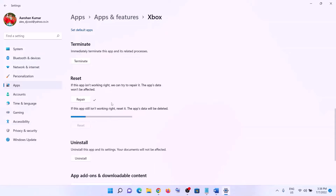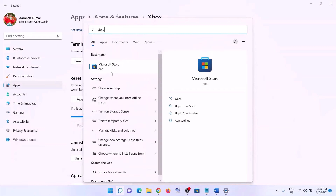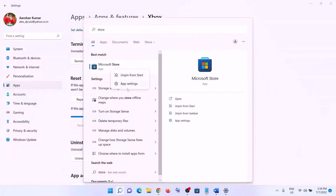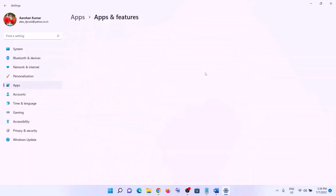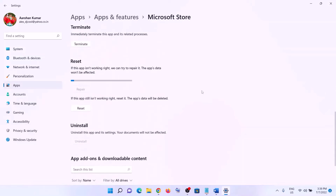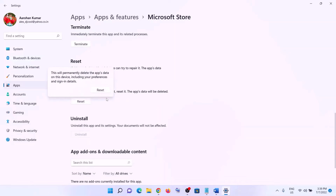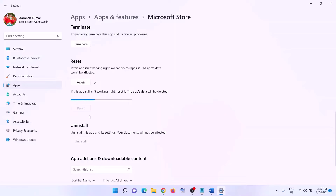After the reset, open Xbox app and then log in. Do the same thing with Microsoft Store — type in Store in the Windows search box, right-click, then click on App Settings. Scroll down and click on Repair. After the repair, open Xbox app and log in. If the error persists, click on Reset, then Reset.